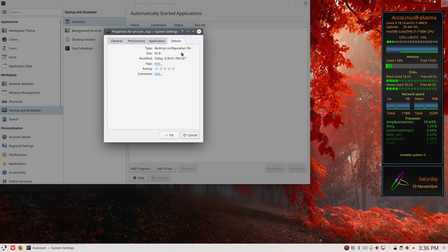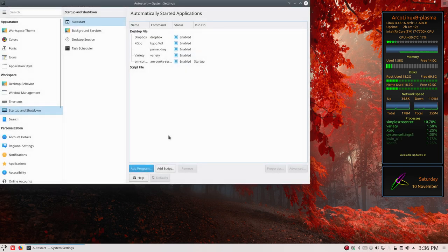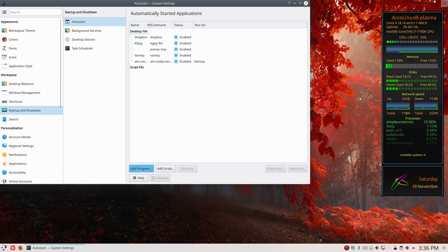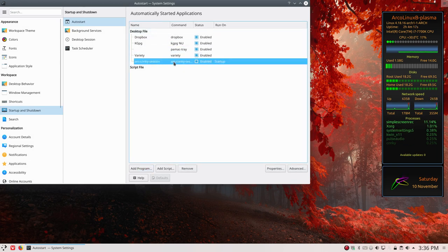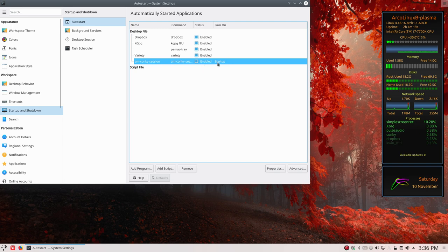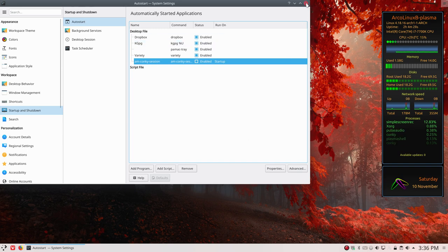So we have here a new file, a new line AM Conky session, and enabled at startup. That's it. Next time you boot up, you'll see that the Conky will be launched. The Conky you selected, of course, which is in the session file, that one will be launched.